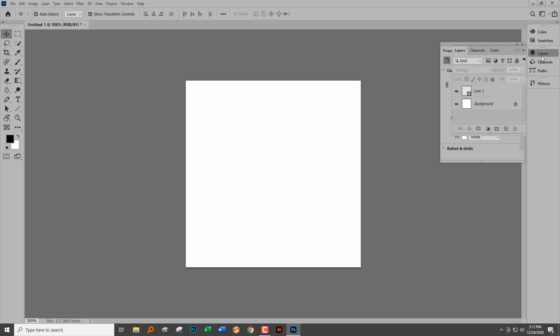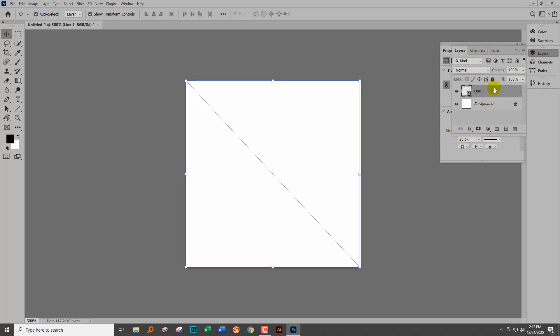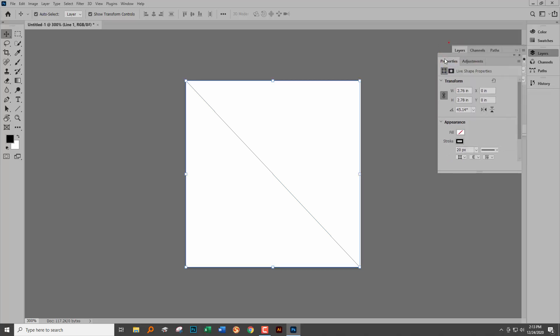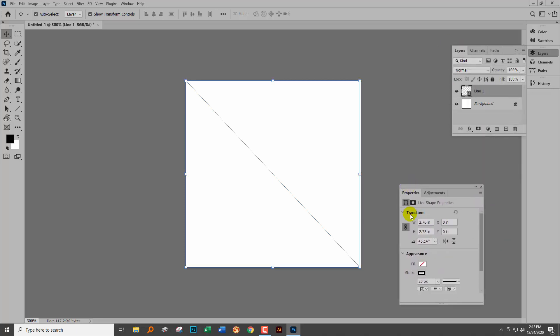We're going to need to go to the layers and target the layer, which is this line shape layer. The problem with what Adobe did was it made the line stroke go to the inside of a line, and a line doesn't have dimension.